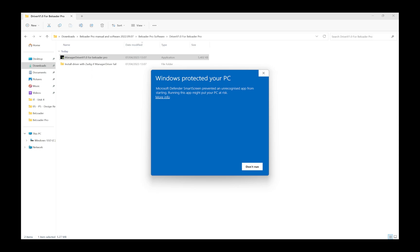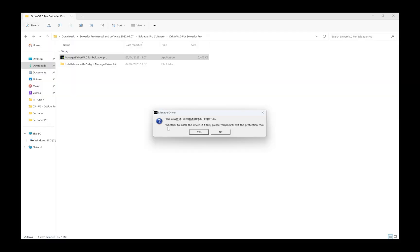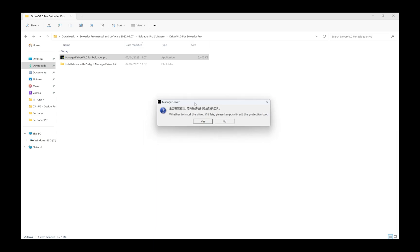I have that blue window that says Windows protected your PC. I'm going to click on where it says more info, and from there the option run anyway comes up at the very bottom. I'm going to click on that. It's going to pop up with another dialog box saying do you want to allow this app from an unknown publisher to make changes to your device. I'm going to select yes, and I'm going to select yes again.